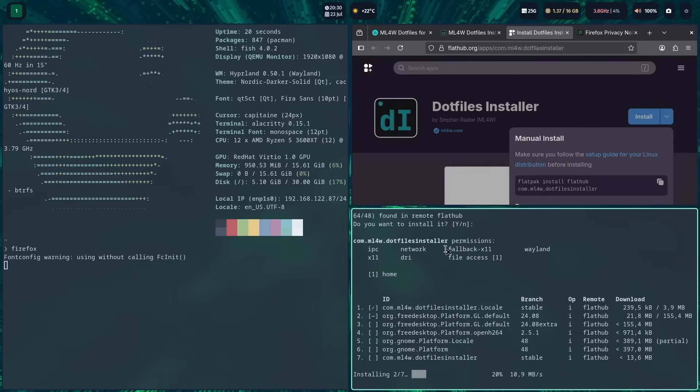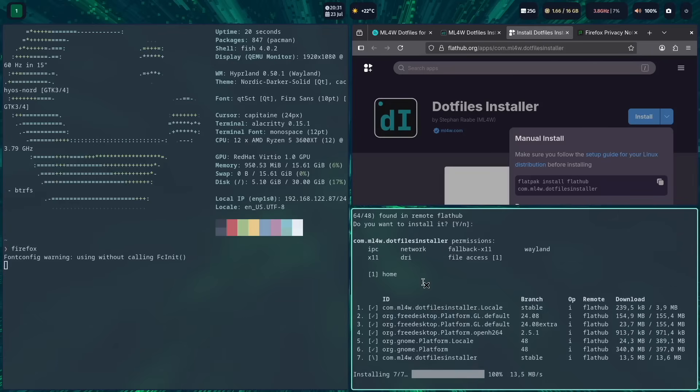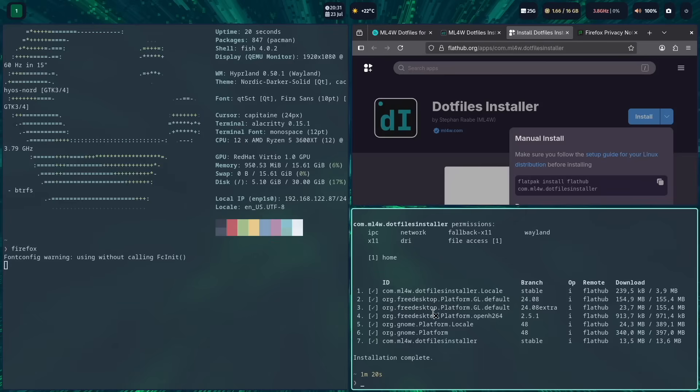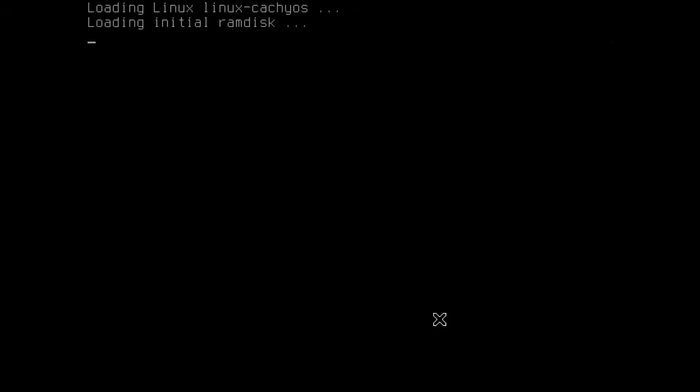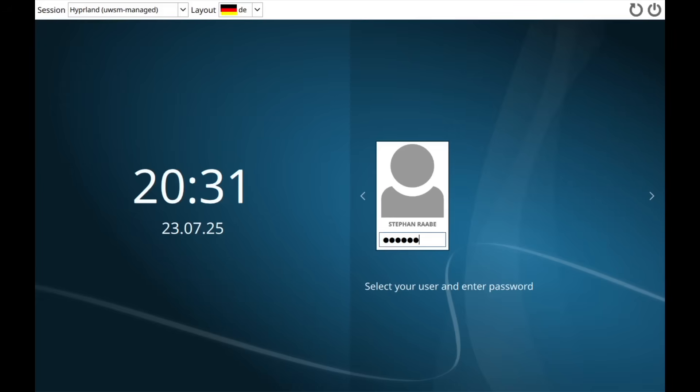The Flatpak environment will be installed, and as a last step the .files installer. The installation is complete. Here I recommend rebooting the system once, because new environments have been installed — to be on the safe side that everything is up and running, just take these few seconds to reboot. And every reboot on CacheOS looks great.